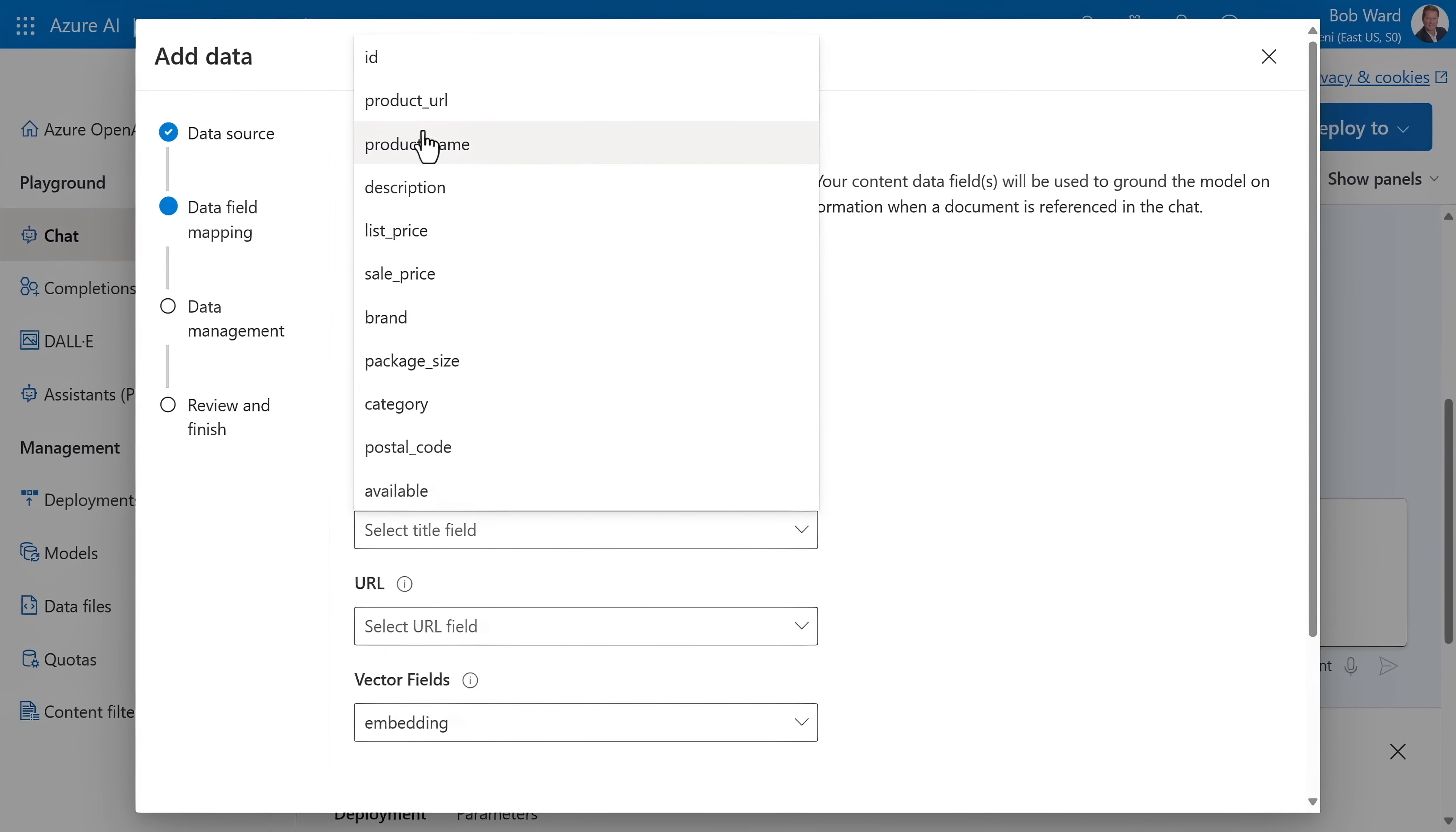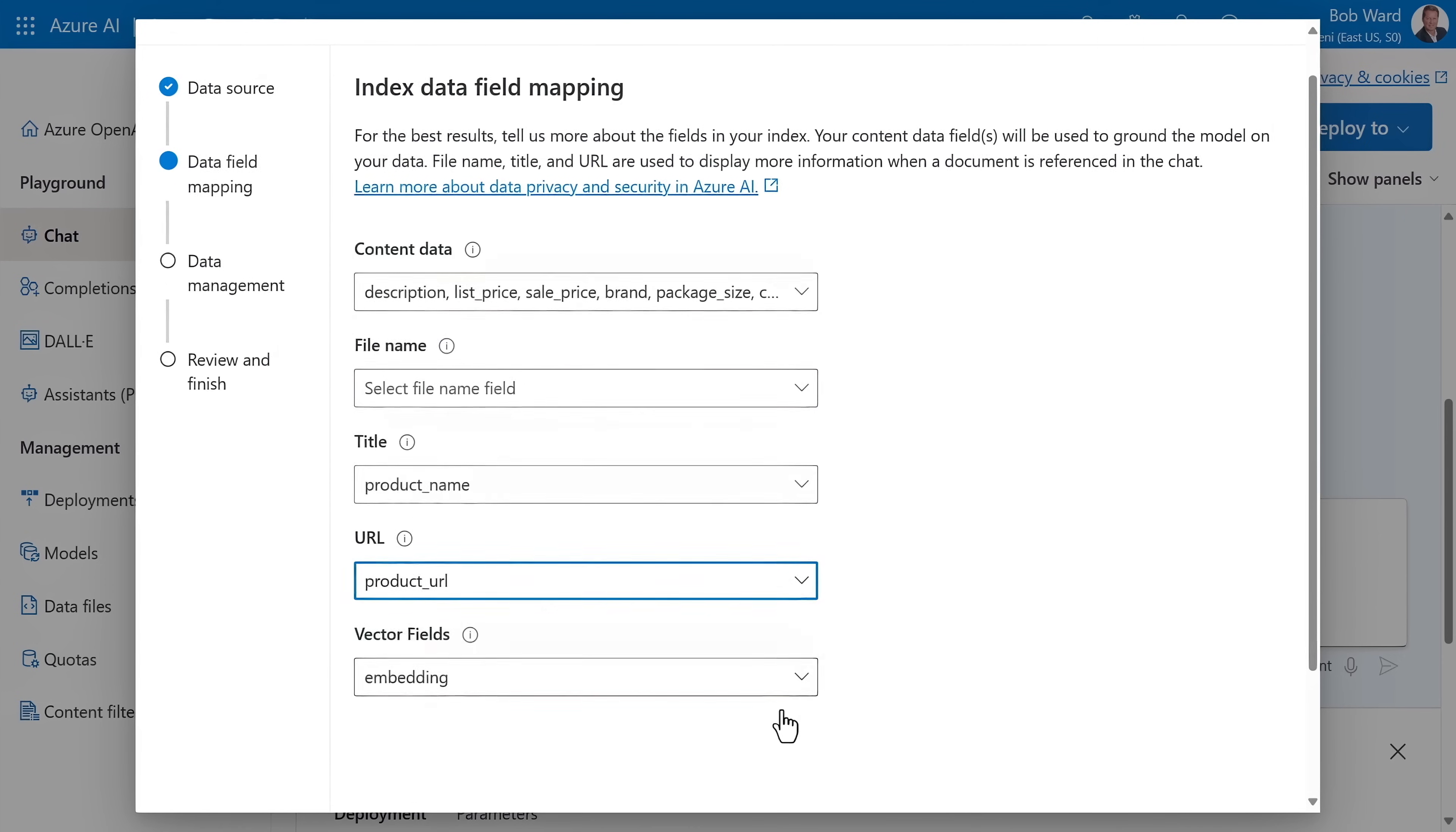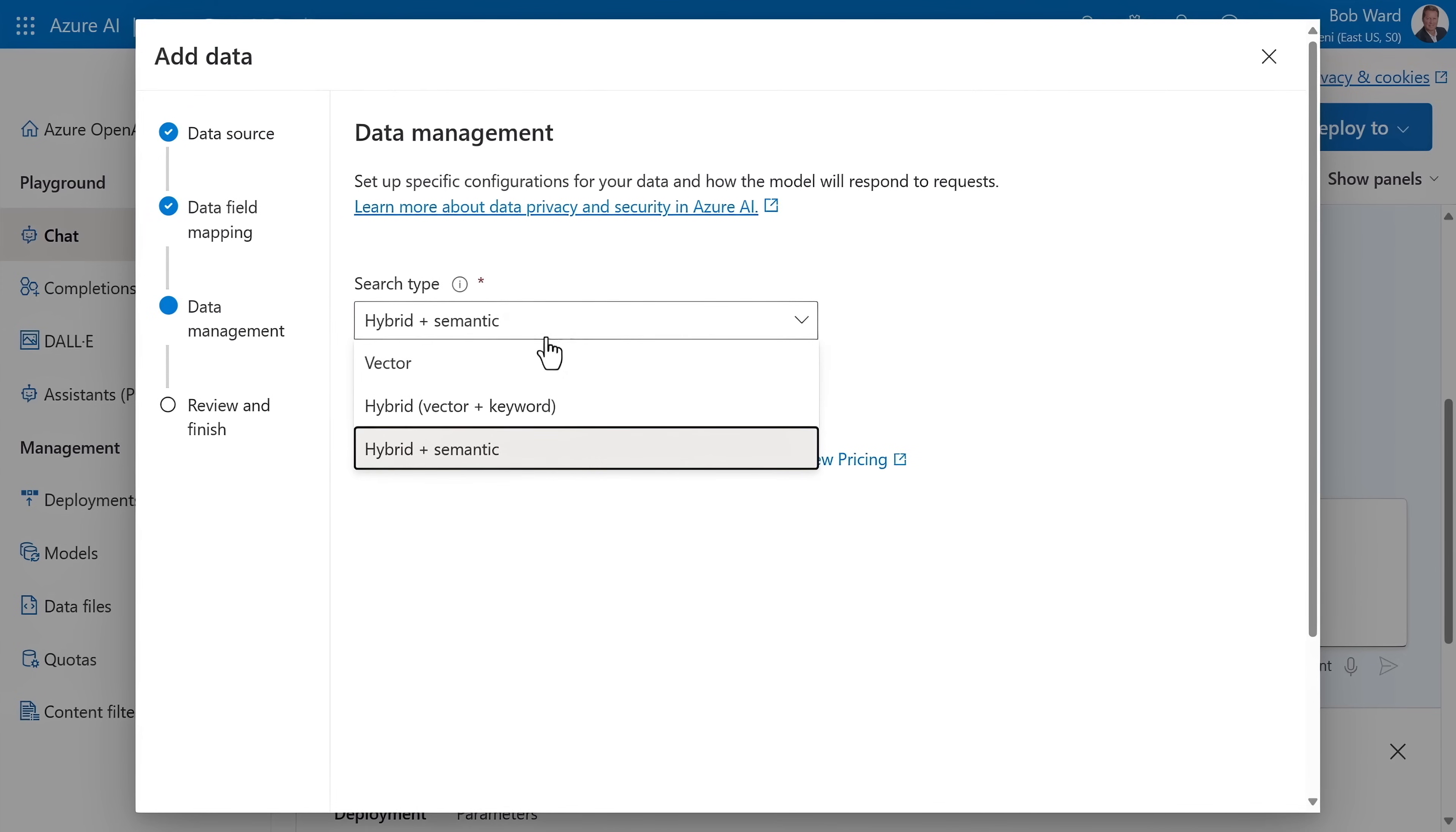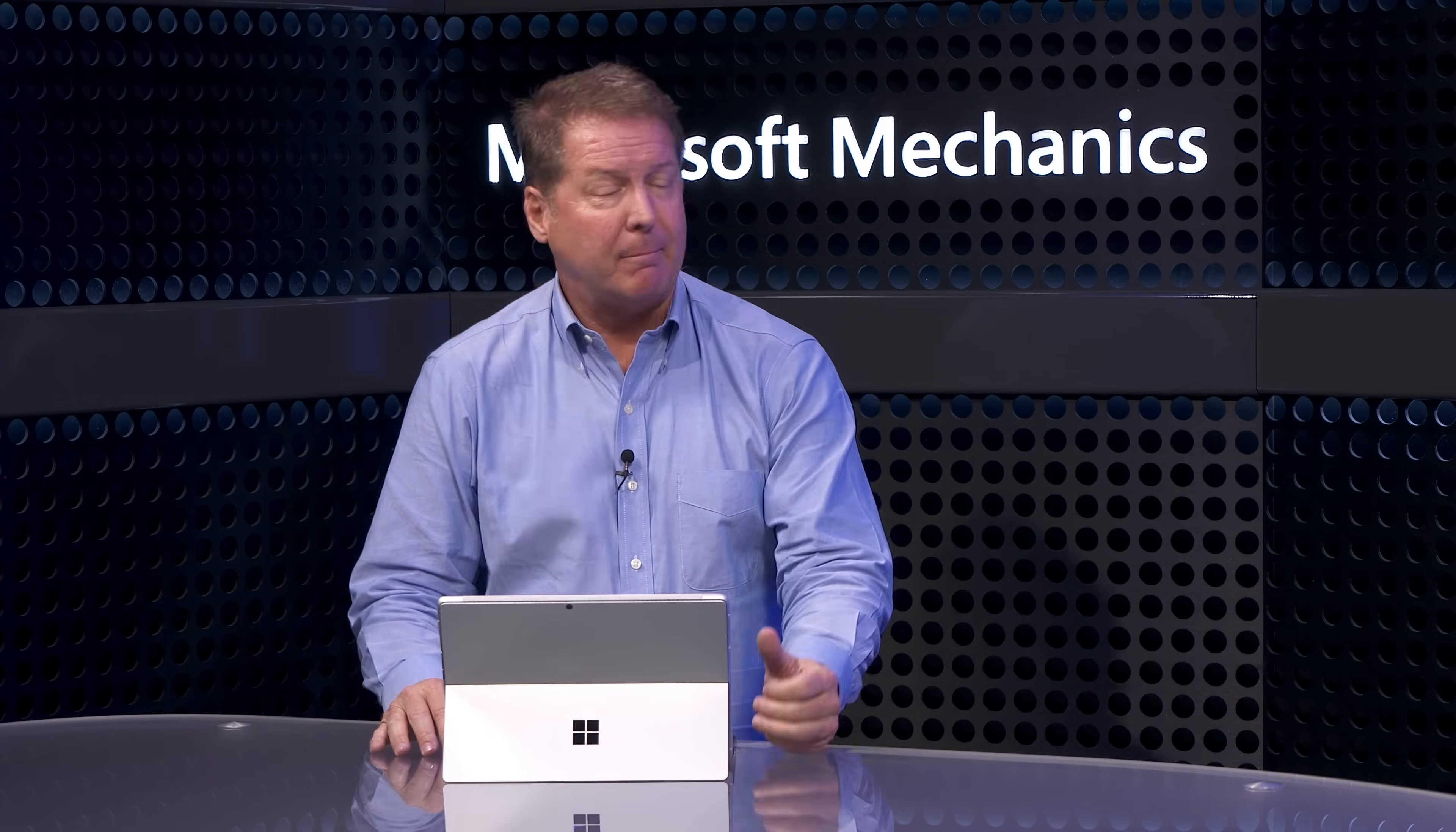Each document could be the product name and I also have a product URL field as well. I'll go ahead and pull that in. Now I have my data set and there's actually my vector field that I can use. I'll hit next and I'm given choices for search options. I'll choose the hybrid model, which lets me combine both vectors and keywords during search. And that's it. Now I've connected my SQL data to the AI app.